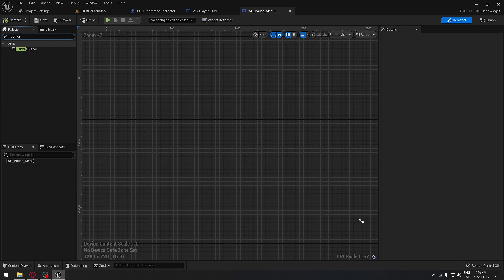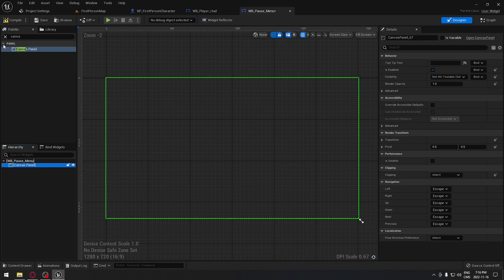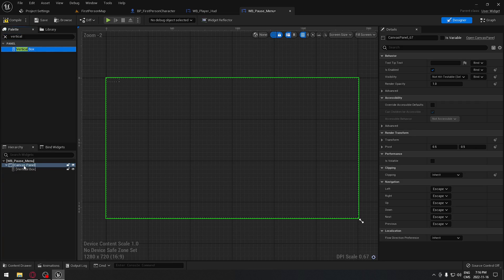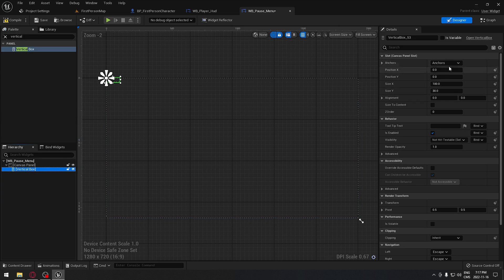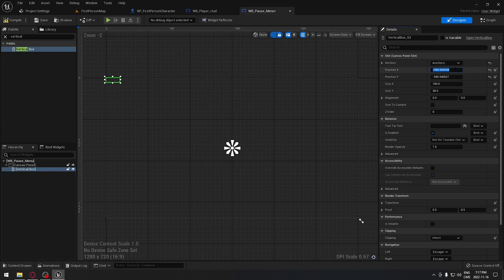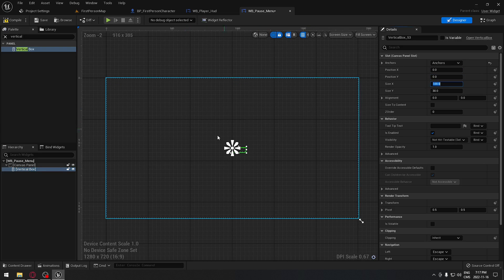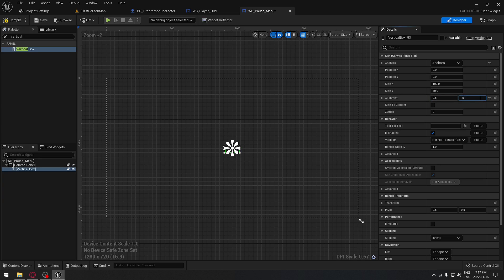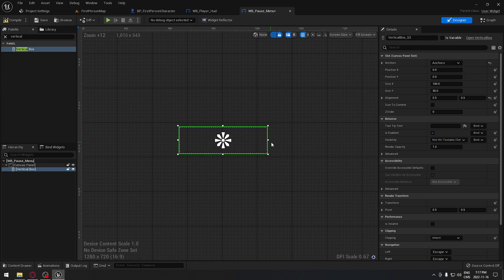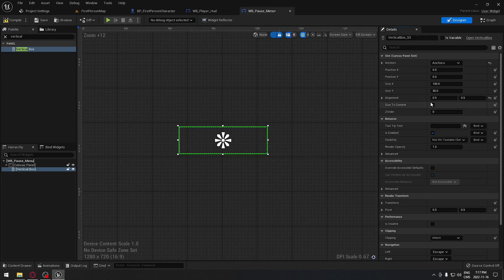In the widget editor, add a Canvas Panel, then drag a Vertical Box onto the canvas panel. With the Vertical Box selected, anchor it to the middle of the screen. Set the position to 0 and 0 to bring it close to the middle, then set alignment to 0.5 and 0.5 so it's perfectly centered. Also enable 'Size to Content' so the box resizes around whatever we put inside it.